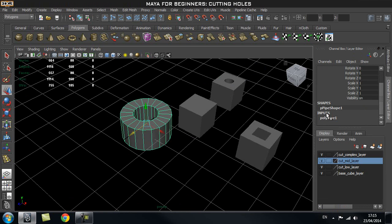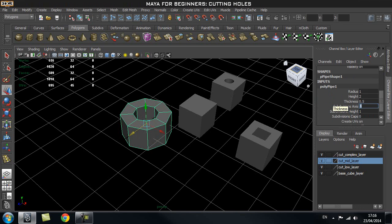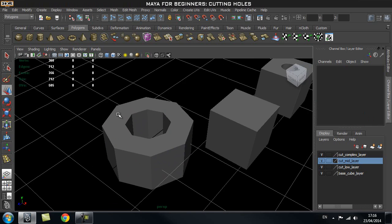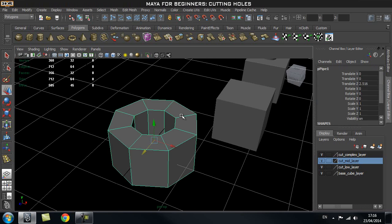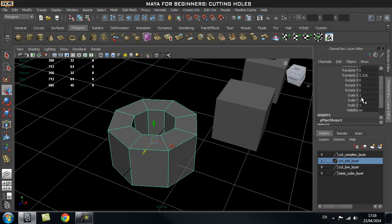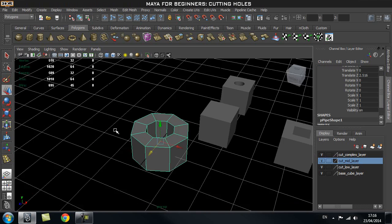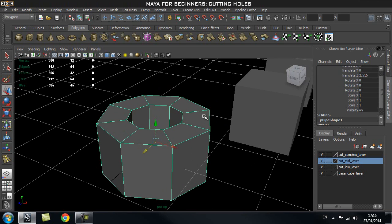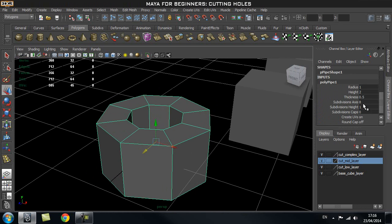Bring up the Channel Box with Ctrl+A, go into the inputs, and turn down Subdivision Axes to 8. I normally always use 8 because it gives a very nice smoothing result even at division level 2. You can increase this for an even smoother result, but 8 works perfectly fine for most cases.